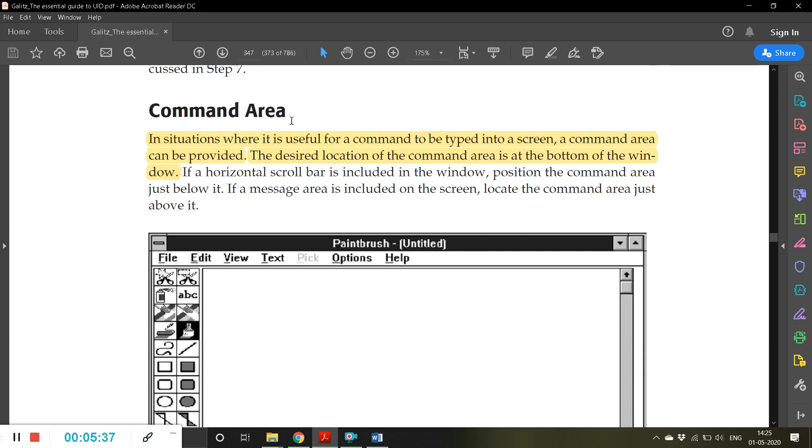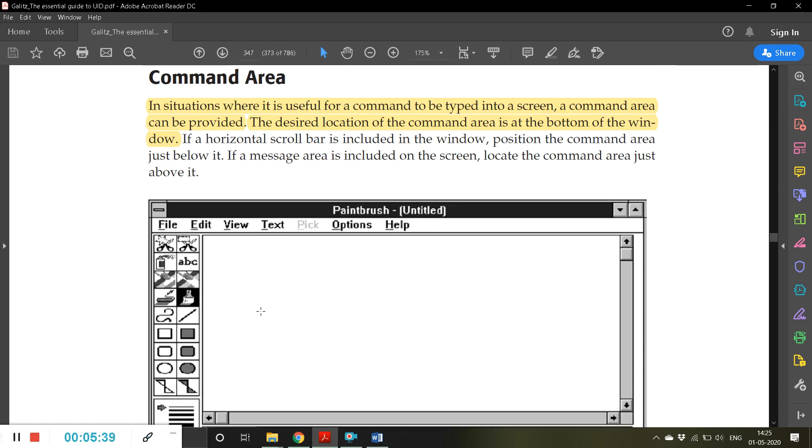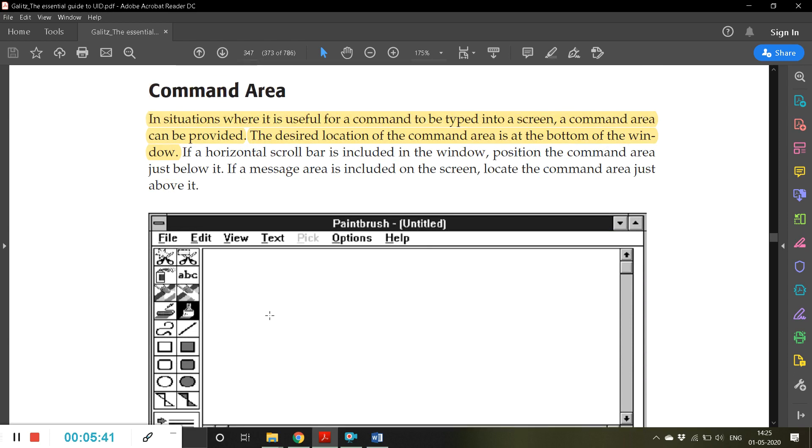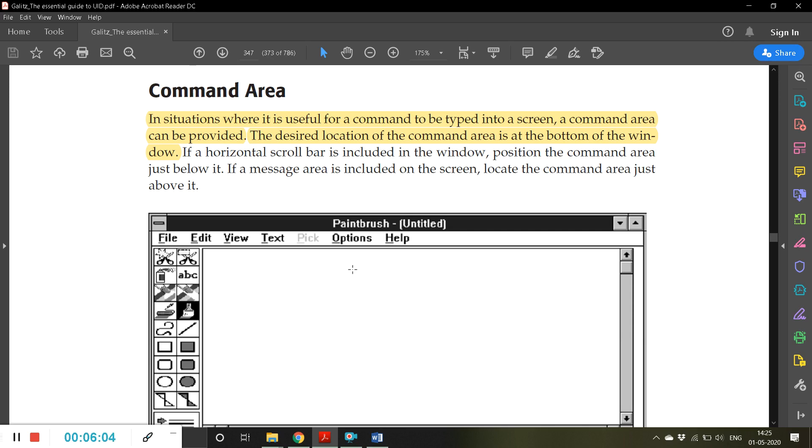Command area, especially if you use MATLAB or Python or these kinds of applications. Apart from the normal editor where you type your program, then beneath that or below that area they provide some special area where you can execute the commands, you can type the commands and execute.